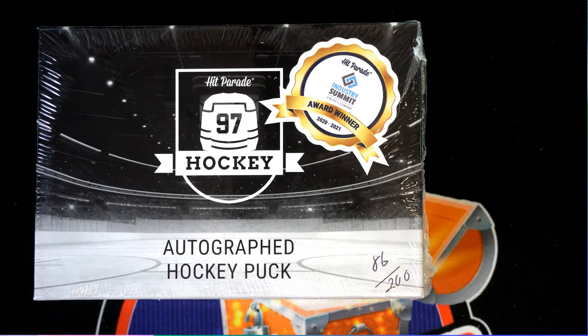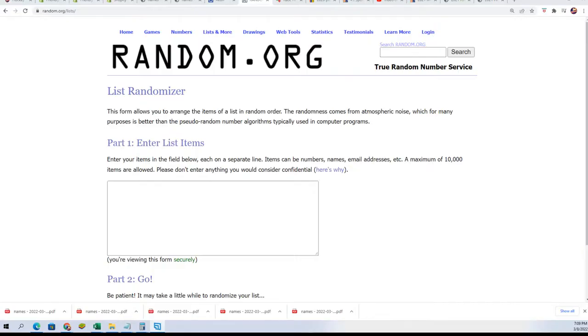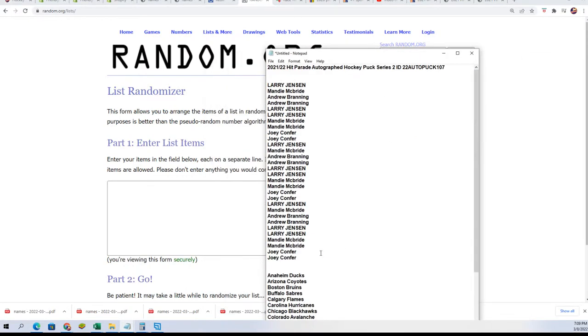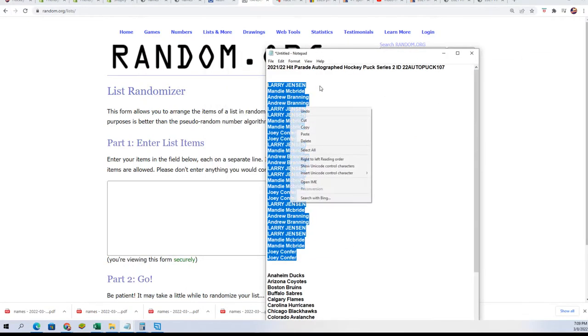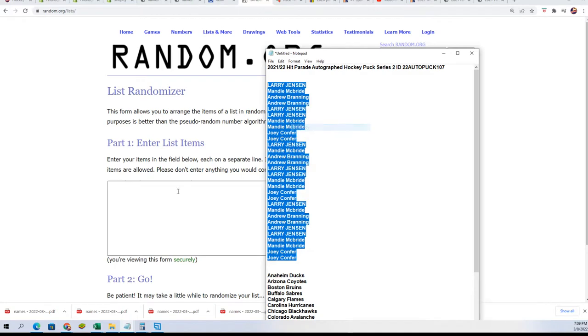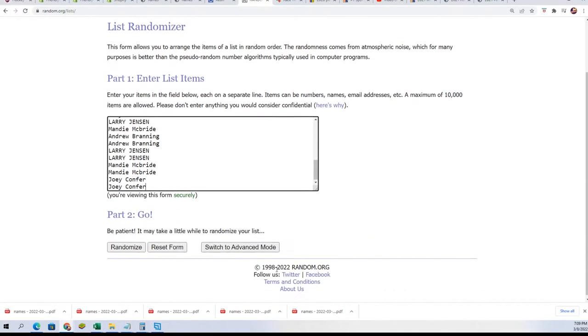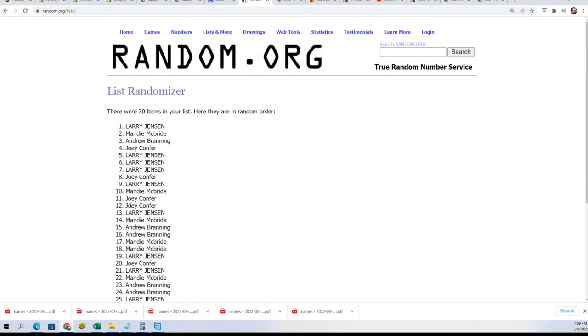Good luck everybody in the autographed hockey puck rip happening right now. We're gonna score something nice. Let's start at the random, see who gets what teams in the break. Seven times through for the owner name, seven times through for the teams.